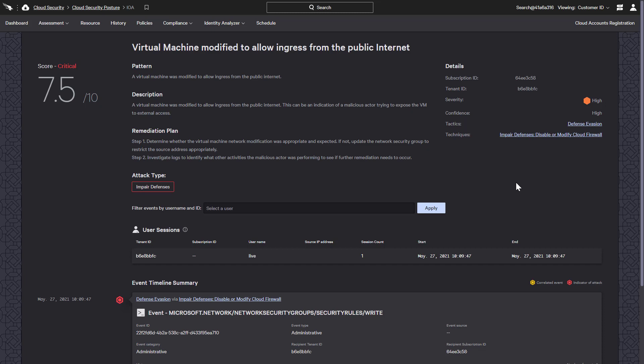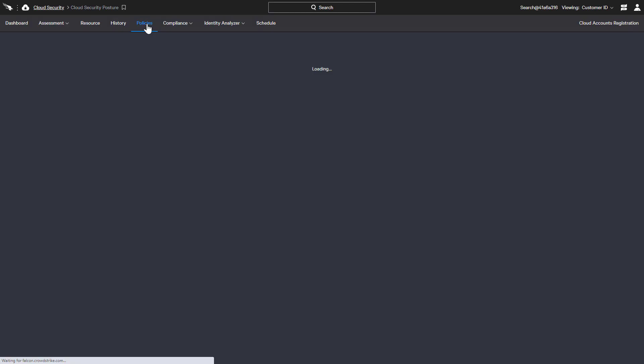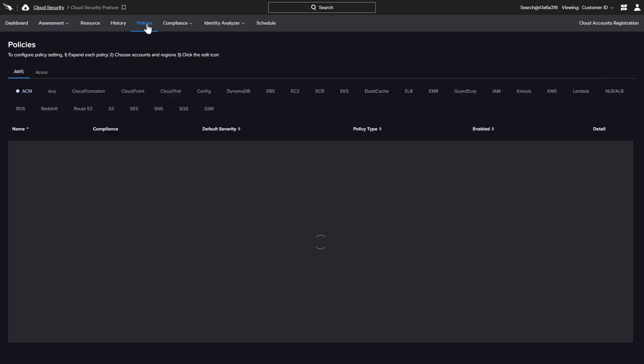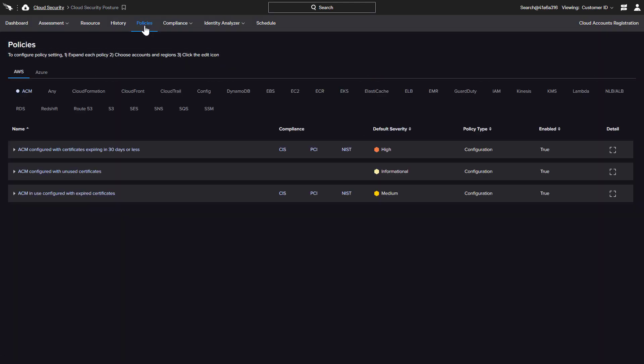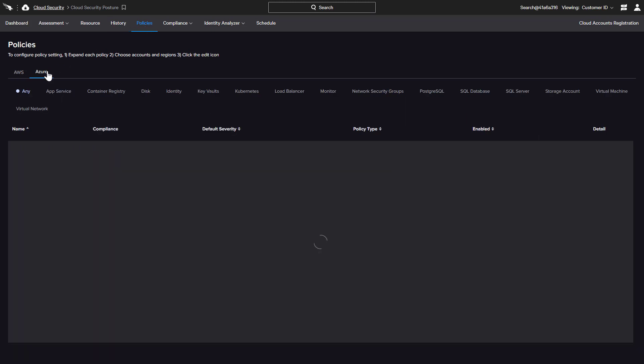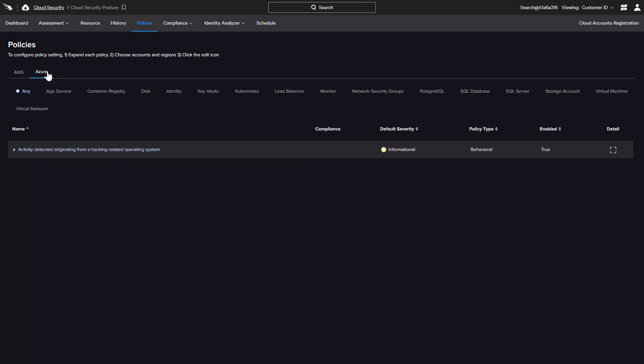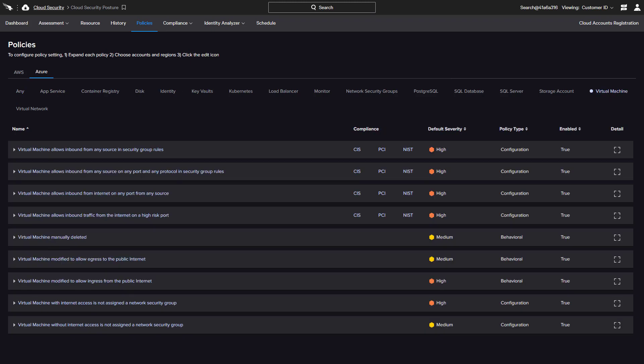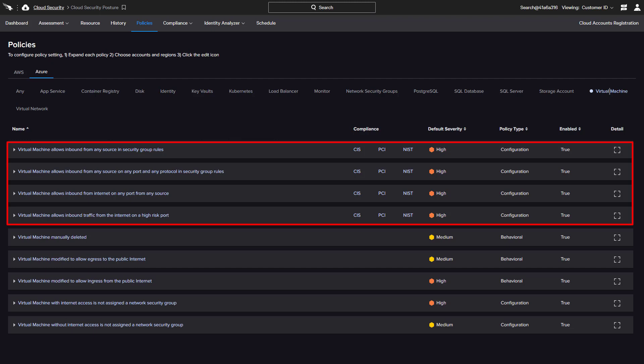Assessments are based on policies that CrowdStrike has developed for the different cloud services. Under the policies tab, there is a comprehensive list of supported services for each cloud provider. Specifically, for Azure Virtual Machine, there are a number of configuration-based policies to help organizations ensure proper security.